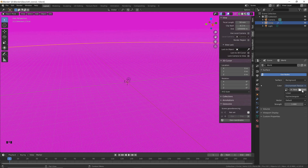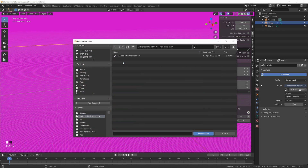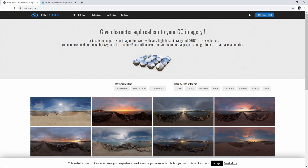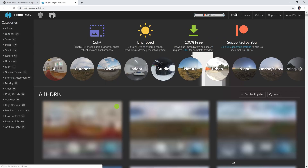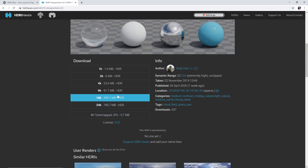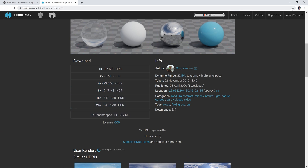Click Environment Texture. Now we can click the Open button and find an HDRI on your hard drive to use. If you want to use the one I'm using, go to HDRISkies.com — it's the second one on their page called Sky 500. For that website you do need to create a free account. If you don't want to do that, you can go to HDRI Haven — they've got some great HDRIs as well, and you can just click the size you want and it'll automatically download.